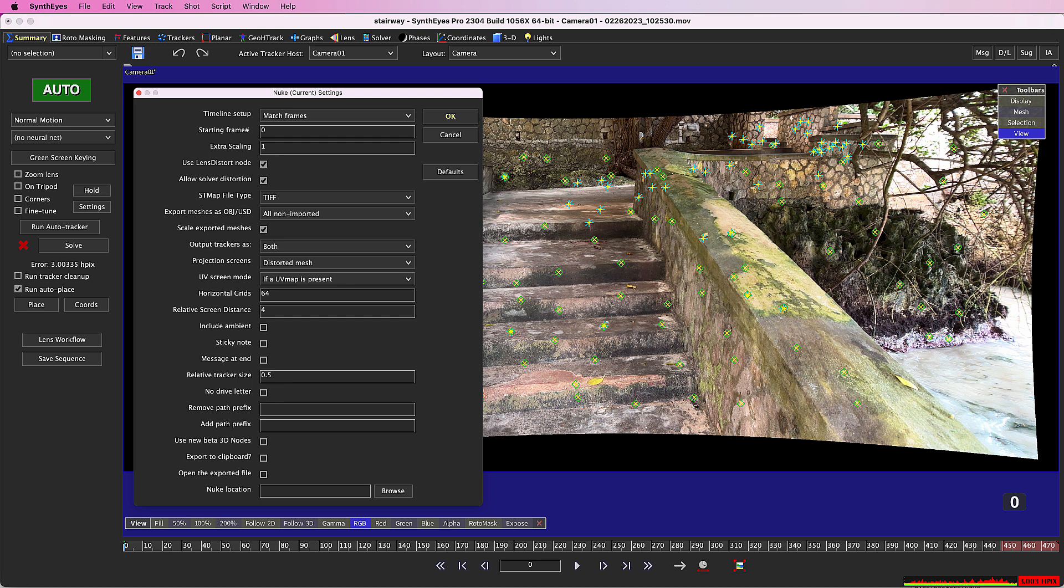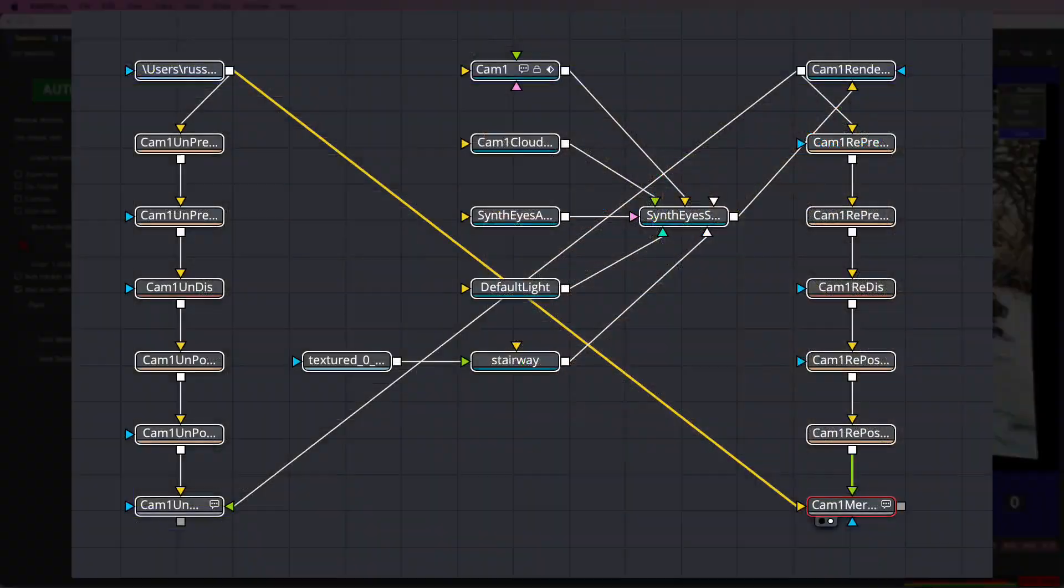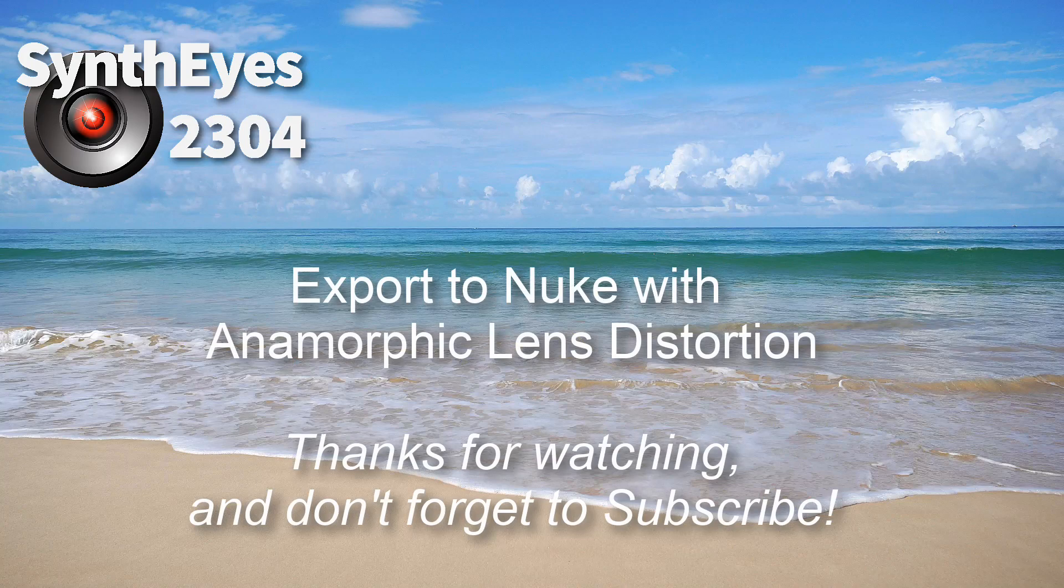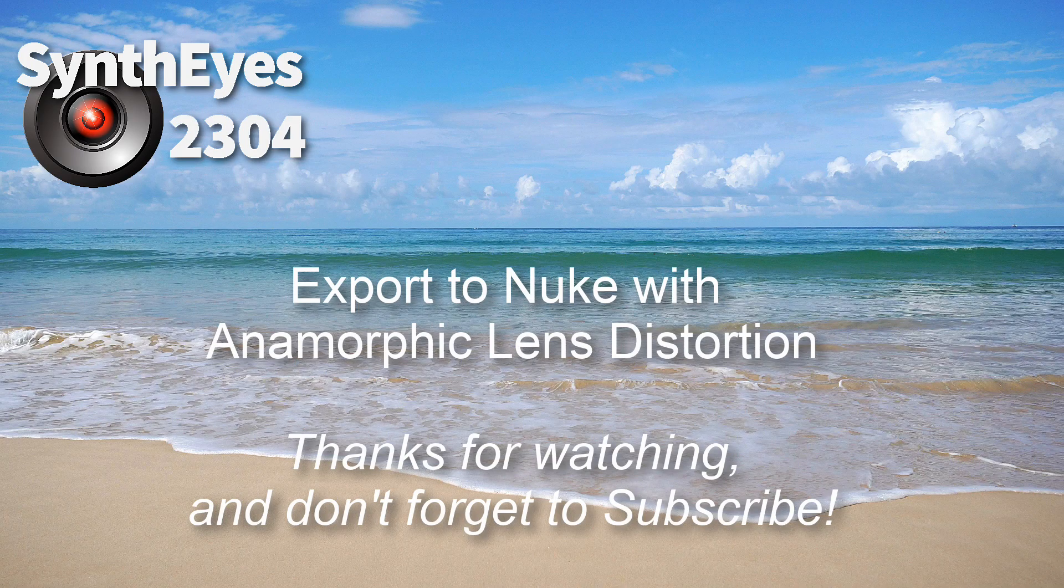I hope you're as excited about all these Nuke capabilities as I am. 2304 is a big step forward, not only for SynthEyes, but for bringing a full feature set to the Nuke exporter. And by the way, the Fusion exporter is pretty similar. Thanks for watching and don't forget to hit the subscribe button.